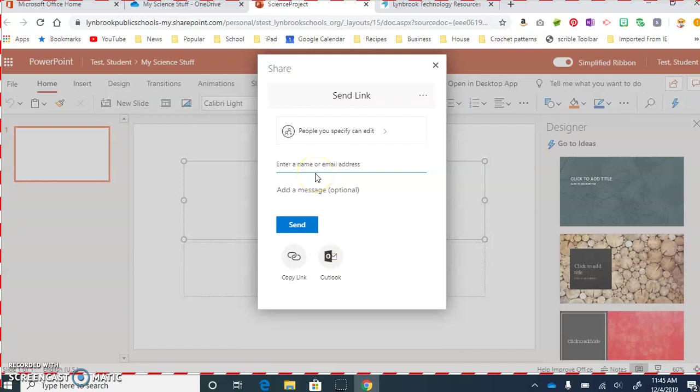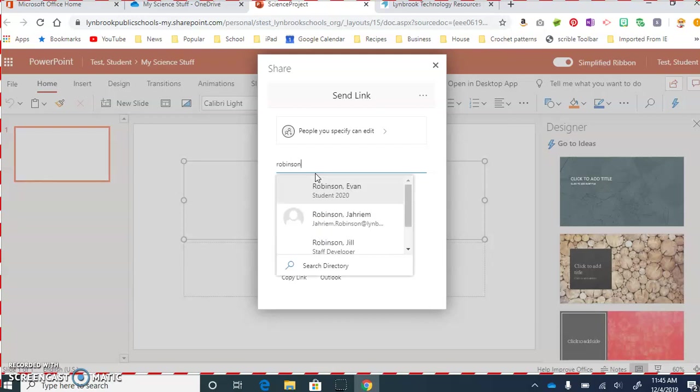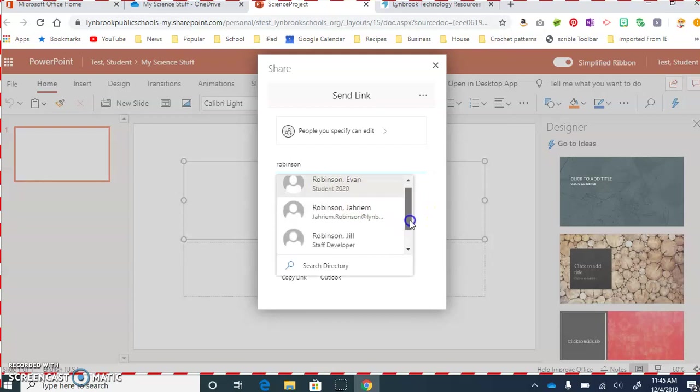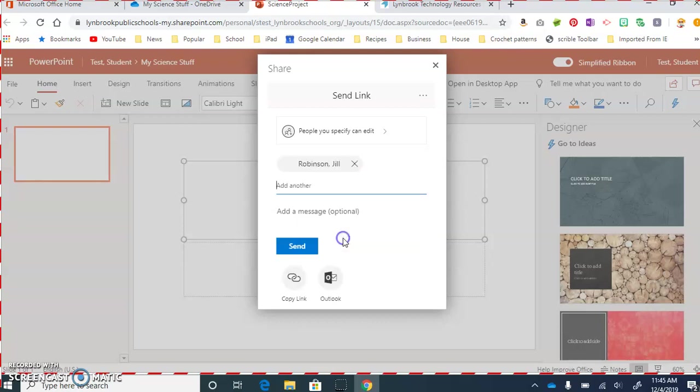now we are going to start adding the names of the people we want to share this with. My suggestion is that you start typing in the last name of one of the people in your group. So, for instance, if I was going to share this with myself, I'm going to start typing in my last name, and then I'm going to make sure that I click on the correct person, and the name will appear.